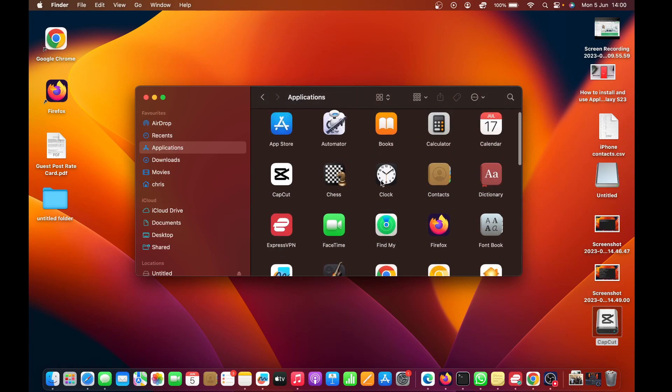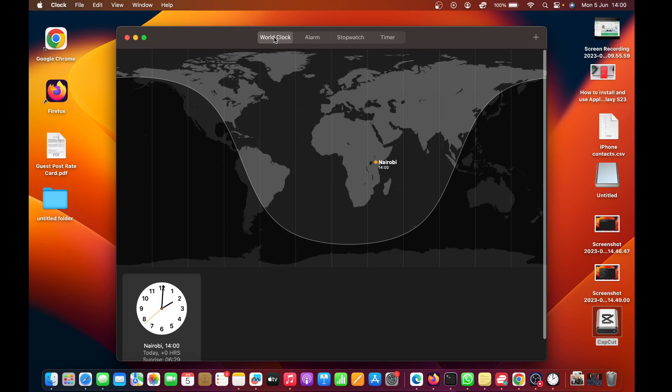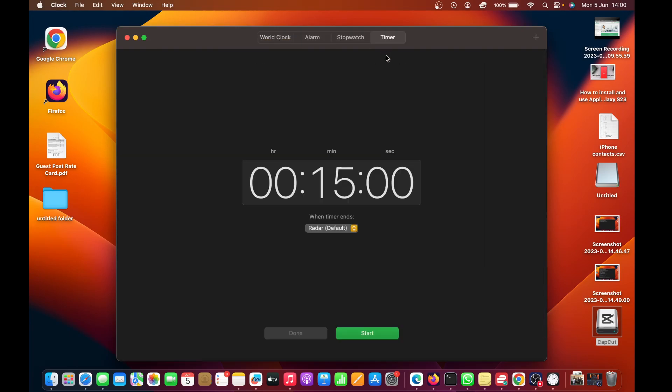Here it is. Double-click on the Clock to launch the Clock app on your Mac computer. Here, make sure you have the World Clock, the Alarm, Stopwatch, and Timer.